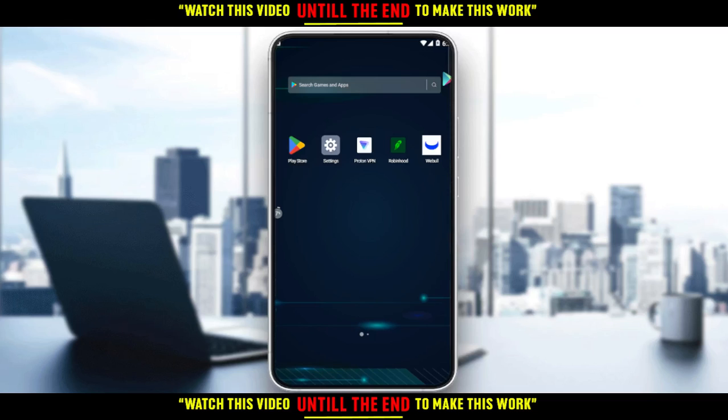Hi, thanks for watching this tutorial. I'm going to show you how to refer a friend on the Weibull application.